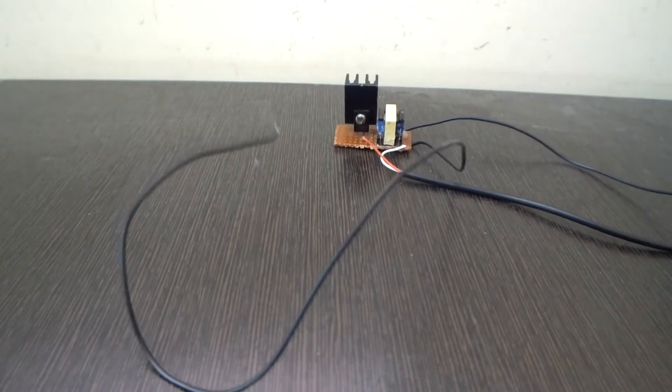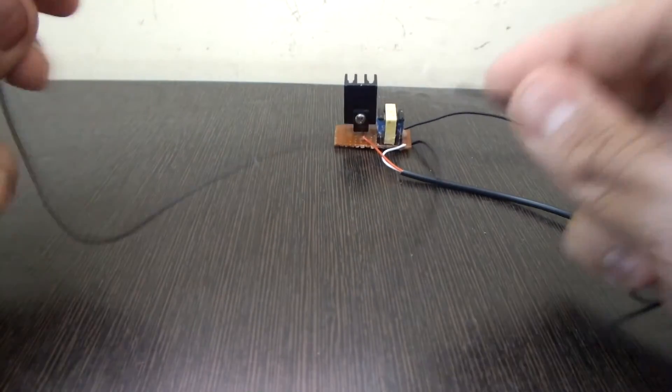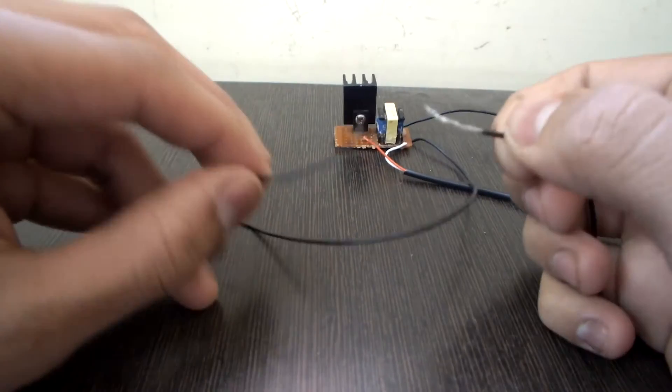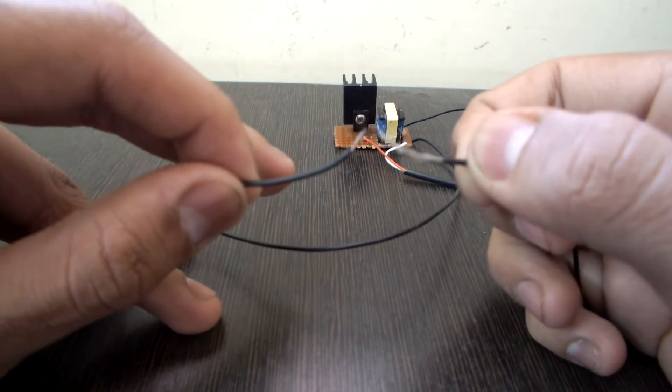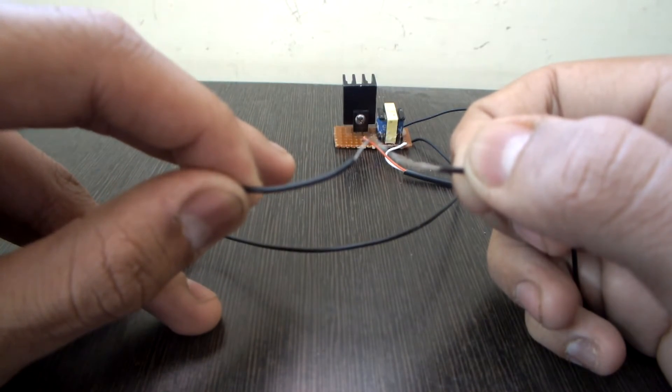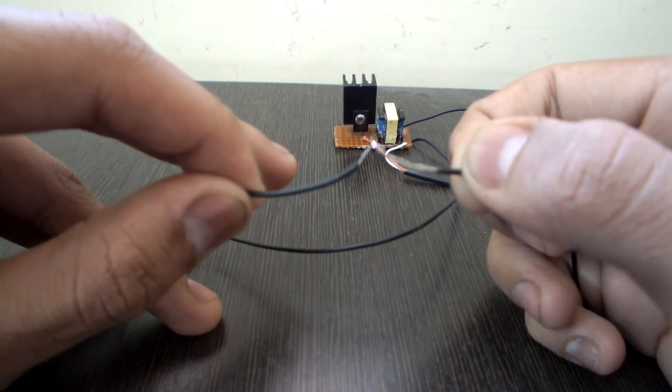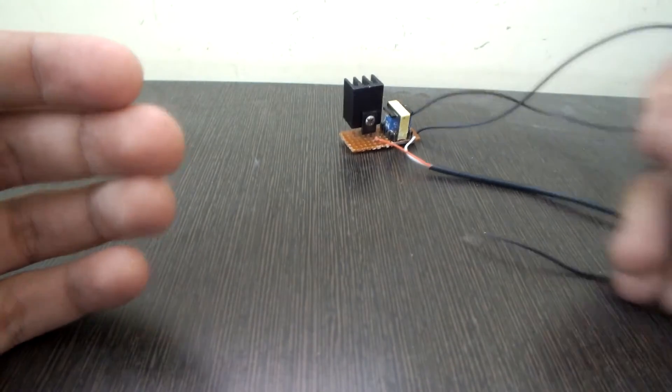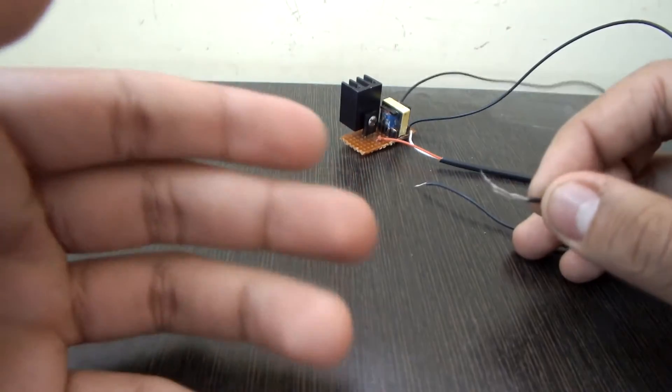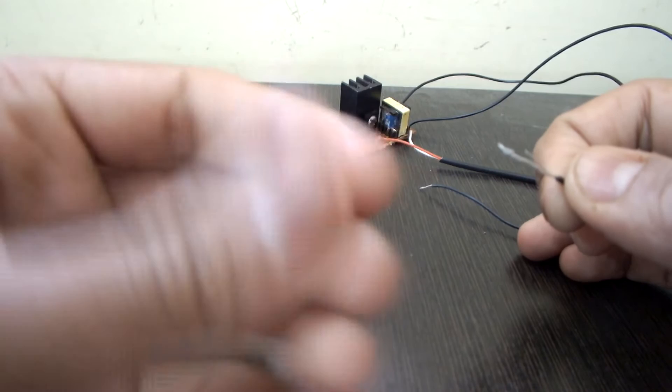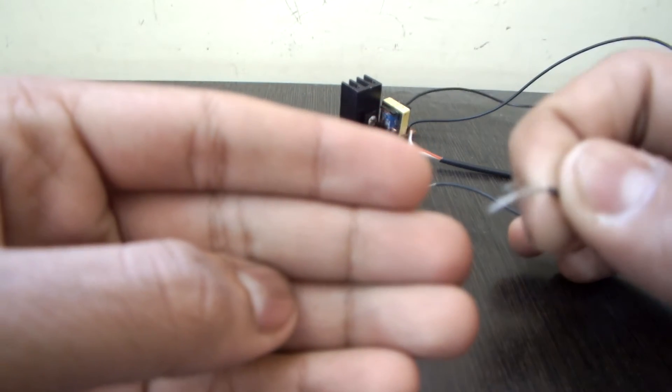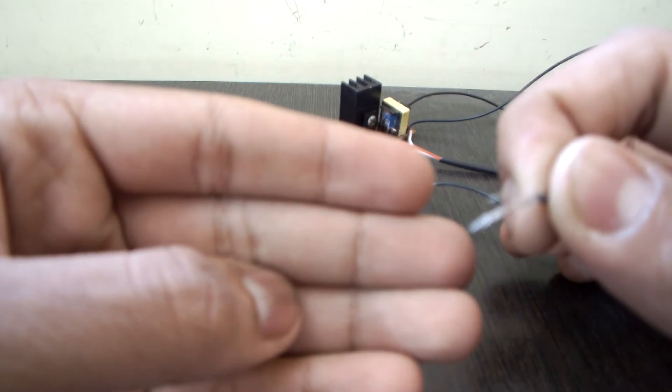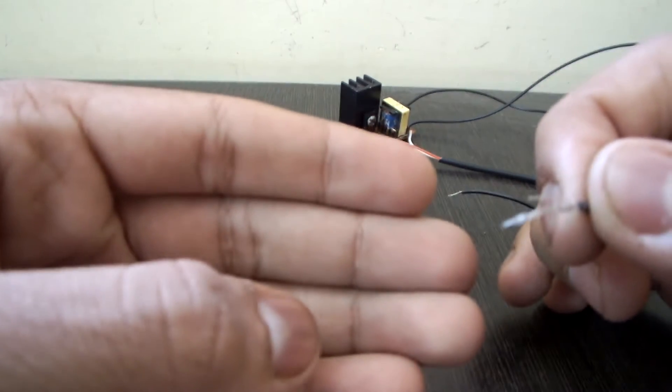To determine the positive and negative wires, we will need to do a small test. As you can see it is sparking. Take your hand, grab one of the wires and then see if you can get some arcs on your hand.